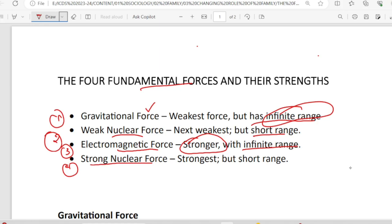This is the strong nuclear force — this is short range. This is a weak force. This is a weak nuclear force. This is the strong nuclear force. This is a weak force. This is the strong nuclear force. This range is infinite range.